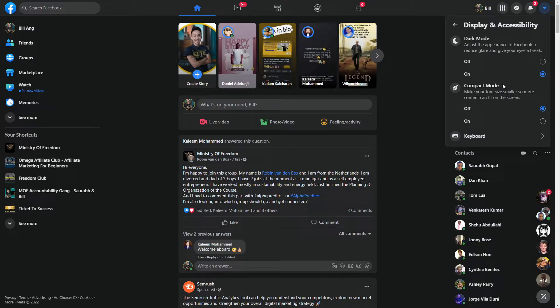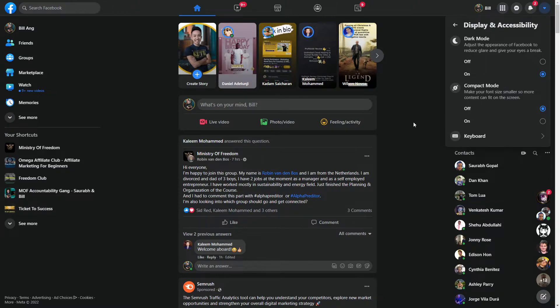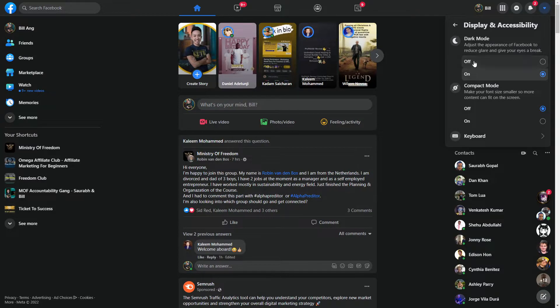To change the display and accessibility on Facebook to have a better appearance, it's just here - on and off. That's it, pretty simple and straightforward, isn't it?